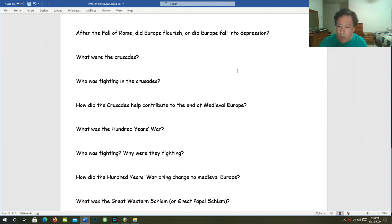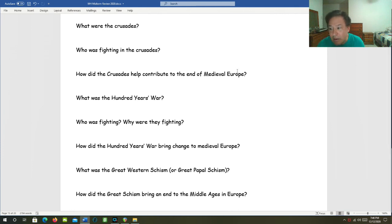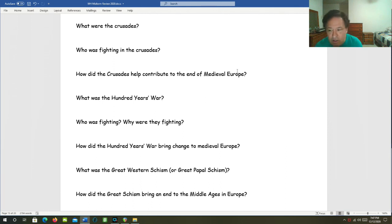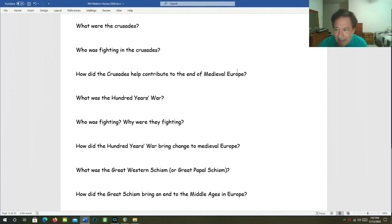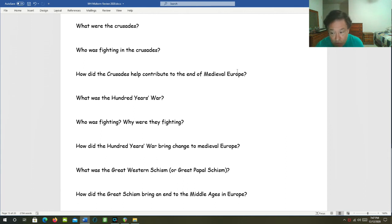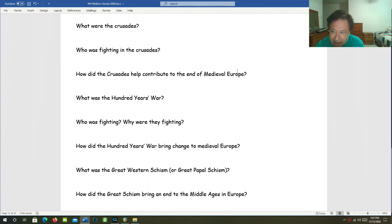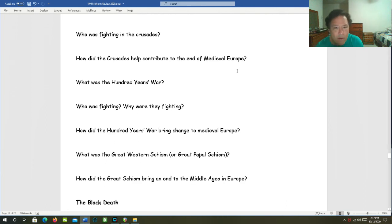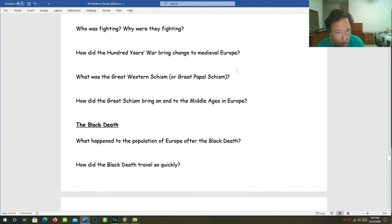What was the Hundred Years' War? It was actually a 116-year Middle Ages war between France and England that lasted from 1337 to 1453, which finally ended with France maintaining its throne and pushing the English out of France. Who was fighting and why were they fighting? The English and the French were fighting. They were fighting over the French throne. The English had a hereditary claim on the French throne that they felt was legitimate and valid, but the French kings and the French people did not feel the same way.